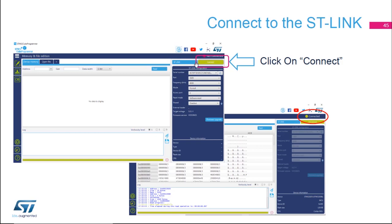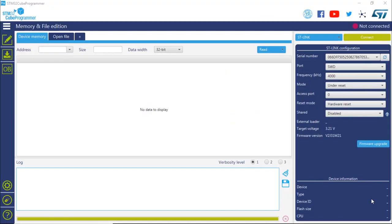And then next to it, there is an icon called Connect, and we're going to click on this icon. Click on Connect, and we're going to make sure that it will be connected as mentioned on the second screenshot.